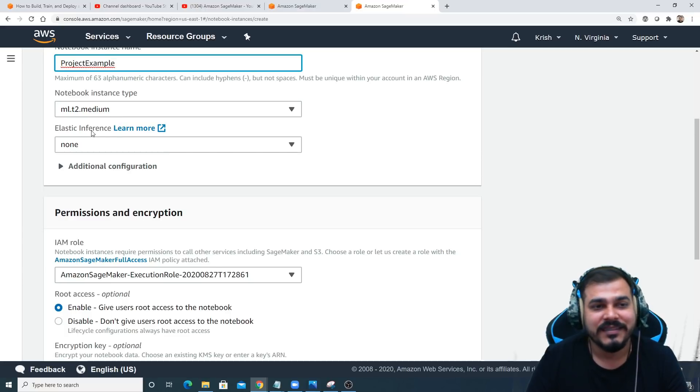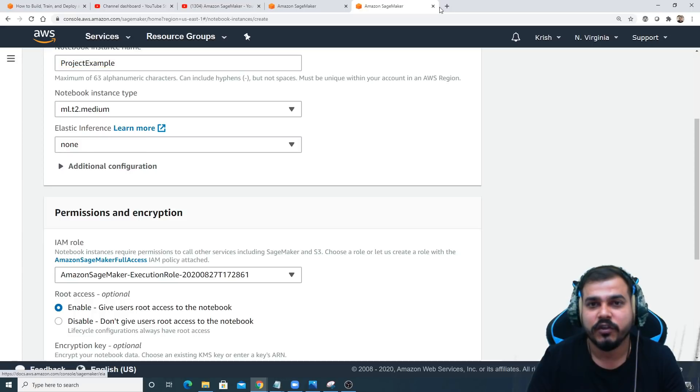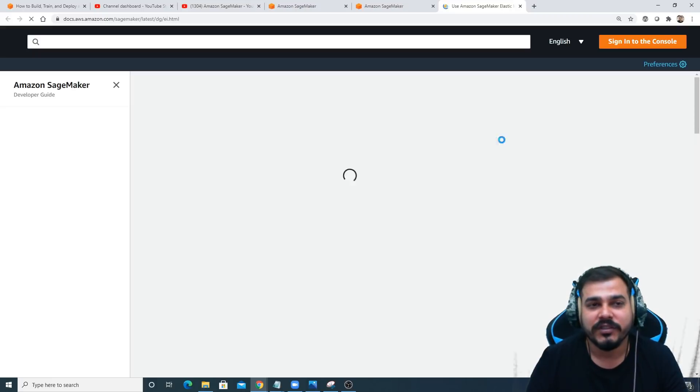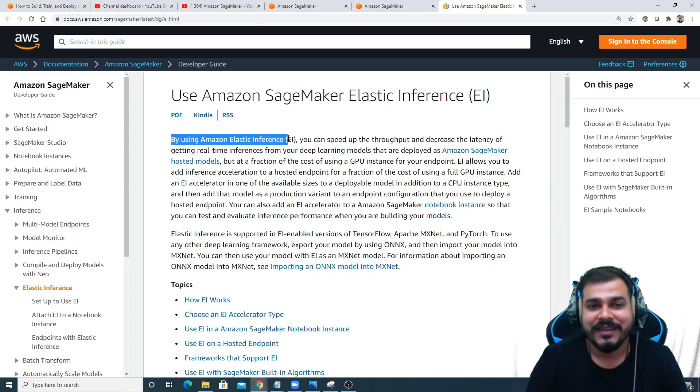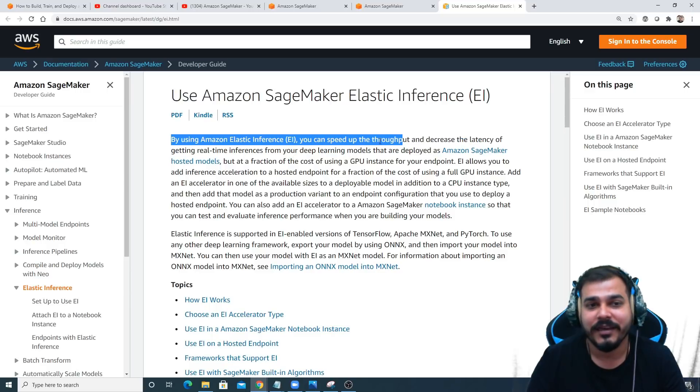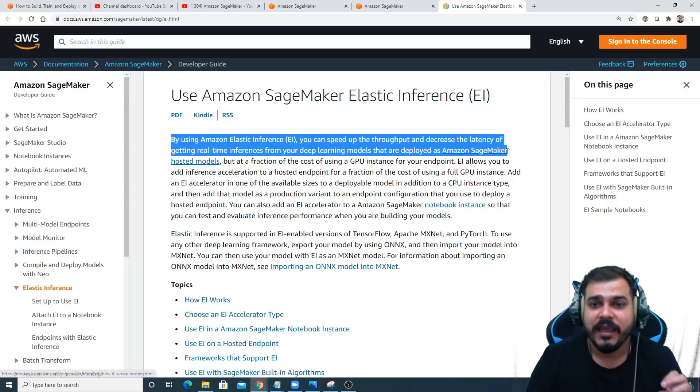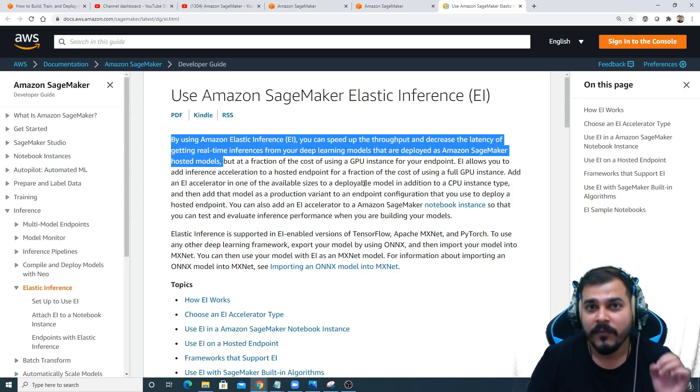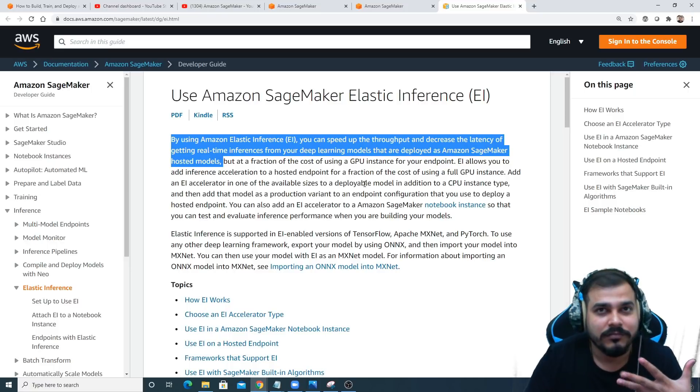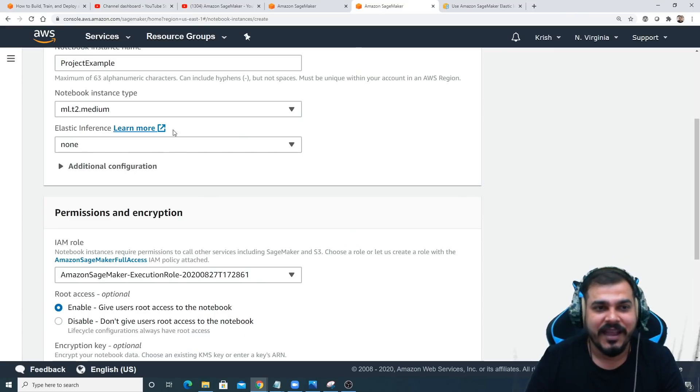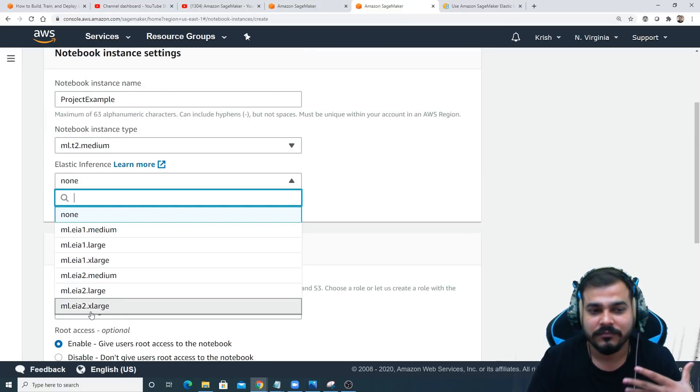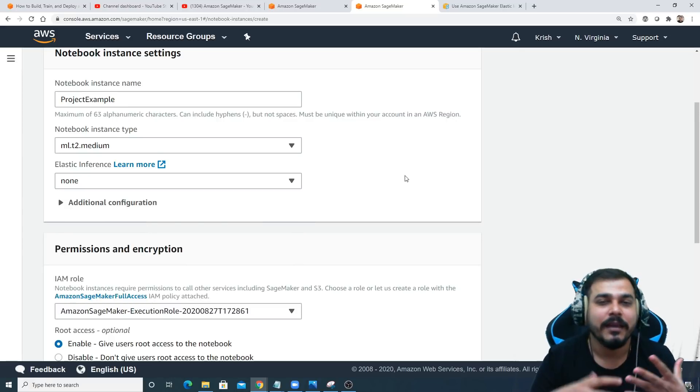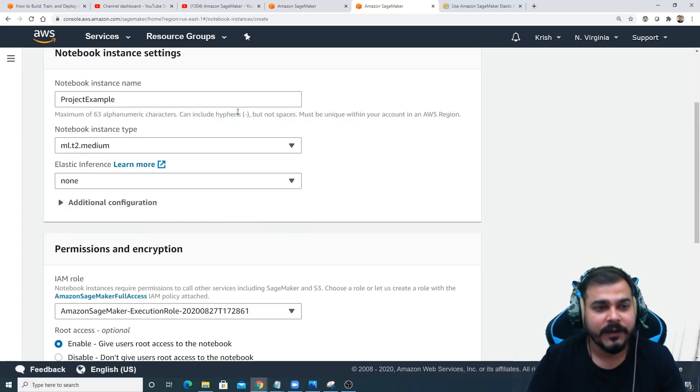After this, make sure you select notebook instance type to ml.t2.medium. Then there's elastic inference. Just go and click over here and learn more. You'll be able to see what SageMaker elastic inference does. By using Amazon elastic inference, you can speed up the throughput and decrease the latency of getting real-time inferences from your deep learning models that are deployed as Amazon SageMaker hosted models. That basically means you'll be getting a powerful GPU for doing most of your tasks.